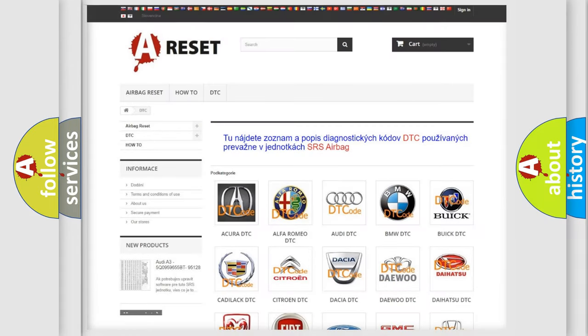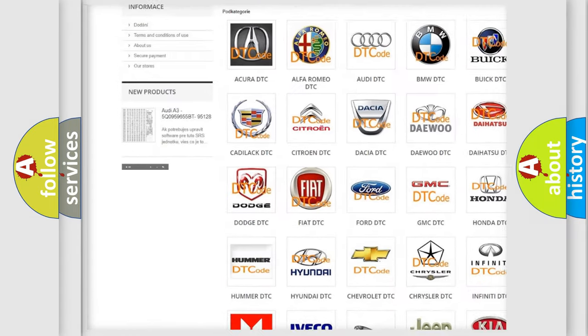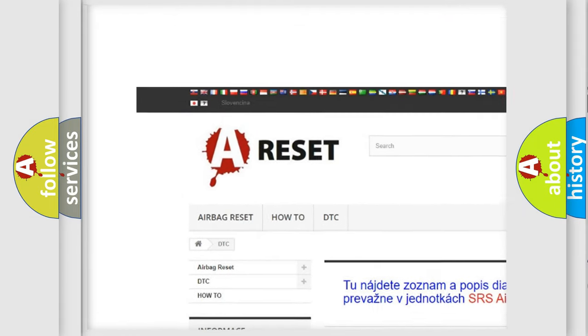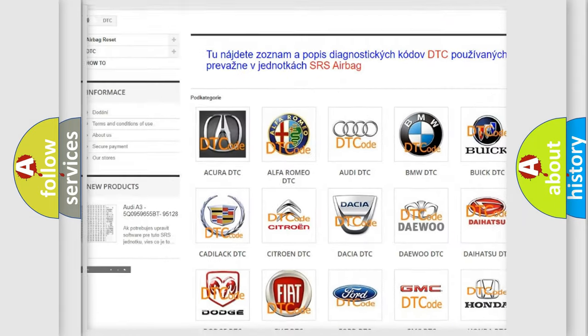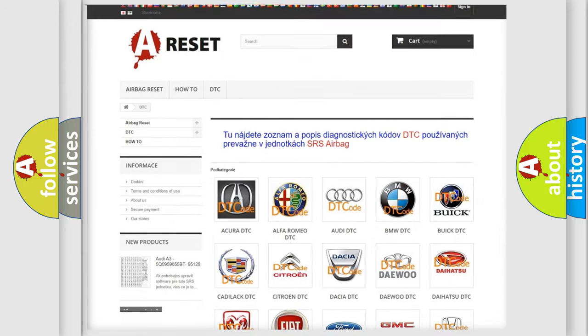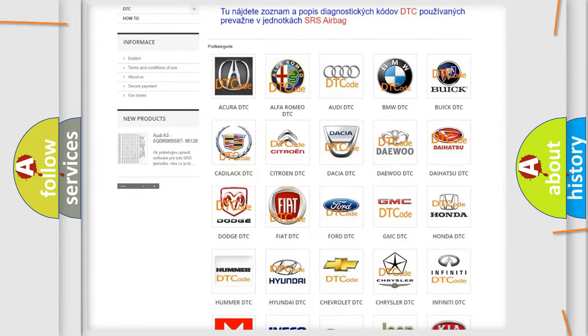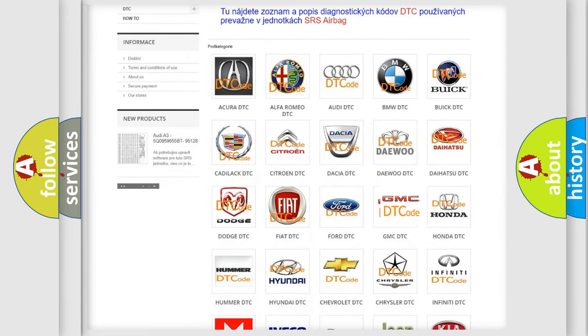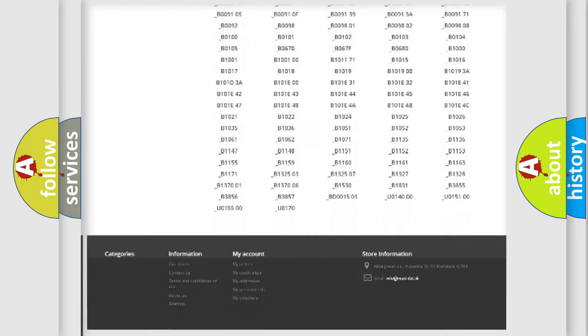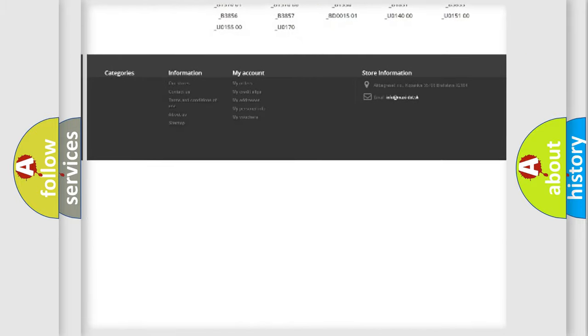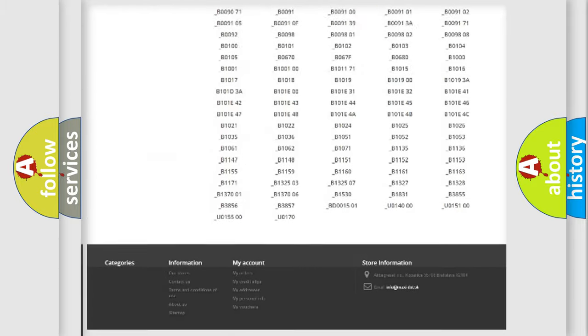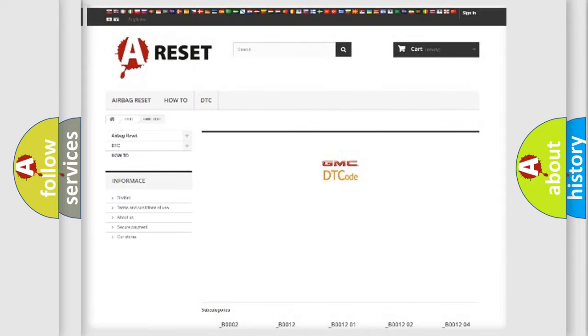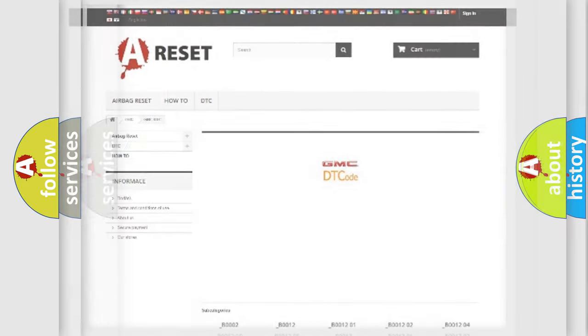Our website airbagreset.sk produces useful videos for you. You do not have to go through the OBD2 protocol anymore to know how to troubleshoot any car breakdown. You will find all the diagnostic codes that can be diagnosed in GMC vehicles, also many other useful things.